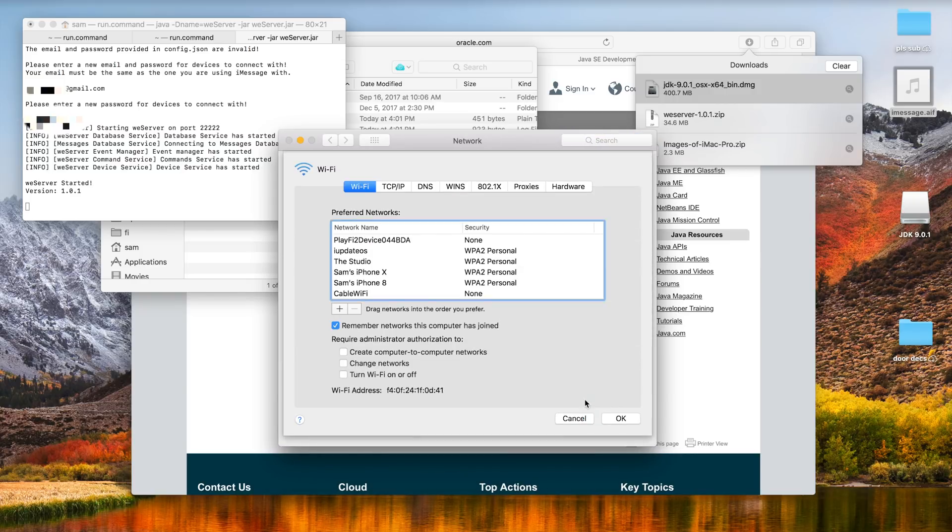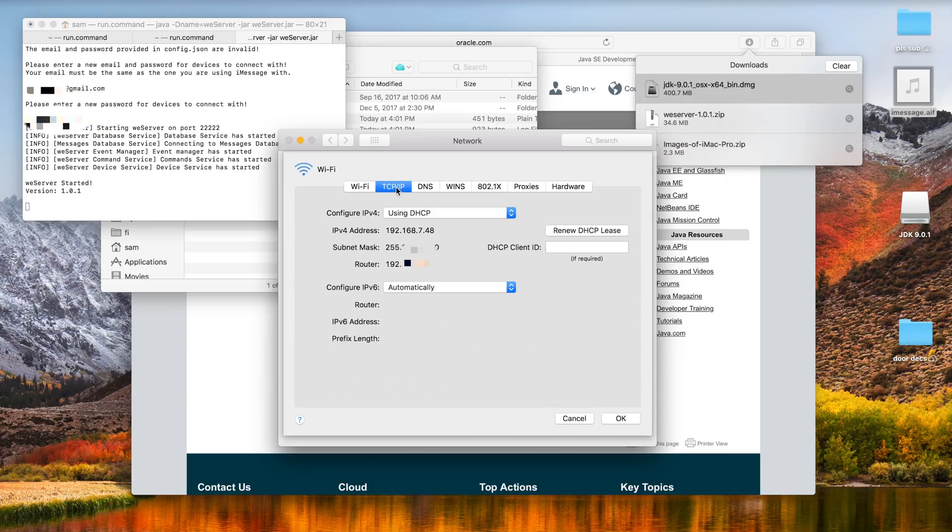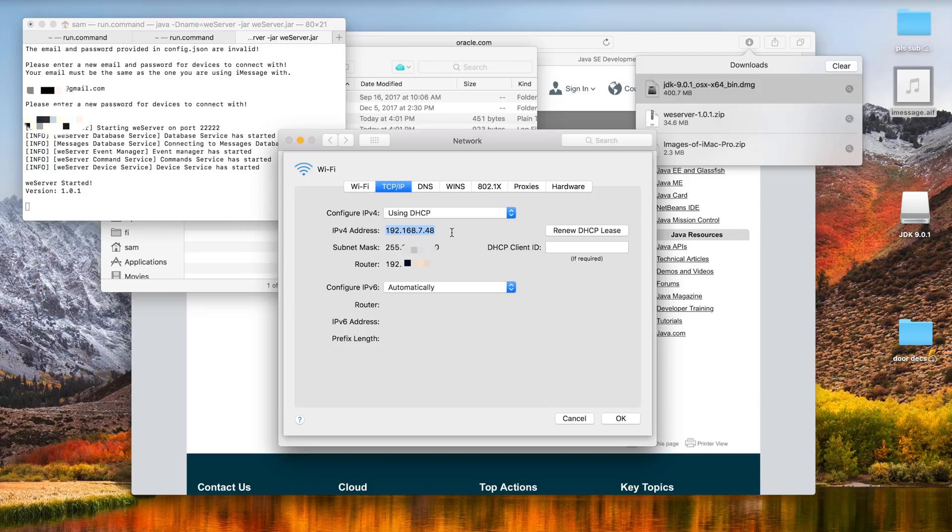And on the tab that says TCP/IP, which is the default tab that it normally opens up to, next to IPv4 address it will show your private IP address that you're connecting to to get the whole server to work. So pull that up and now head over to your Android device.